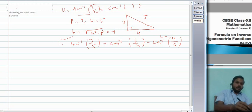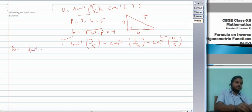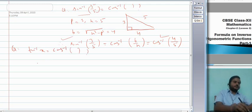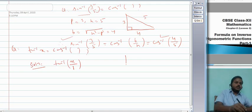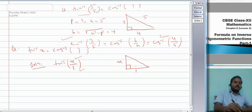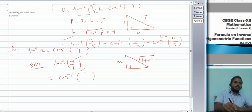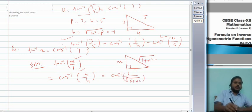Suppose I ask you to convert tan⁻¹x into cos inverse. Write x as x/1. Since tan = P/B, take P = x and B = 1, so H = √(1+x²). Therefore tan⁻¹x = cos⁻¹(B/H) = cos⁻¹(1/√(1+x²)). Using this method we can easily interconvert between various inverse trigonometric functions.